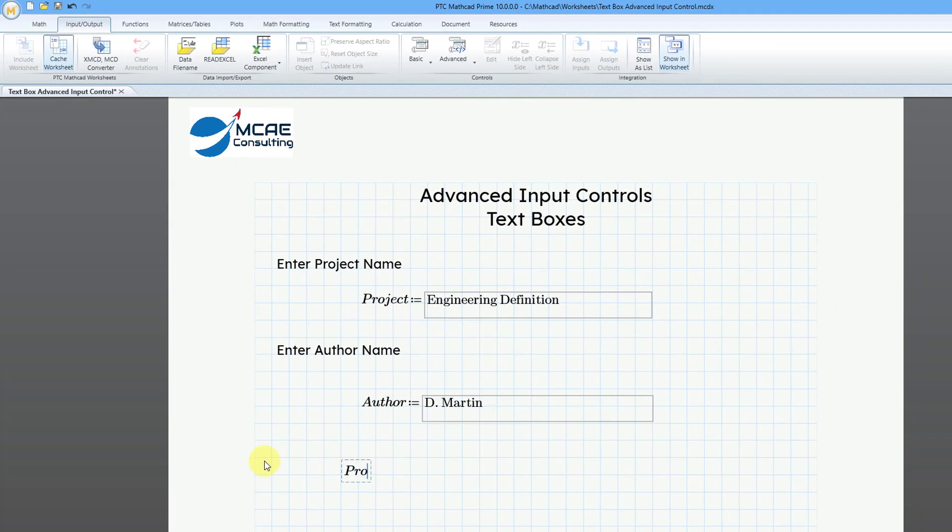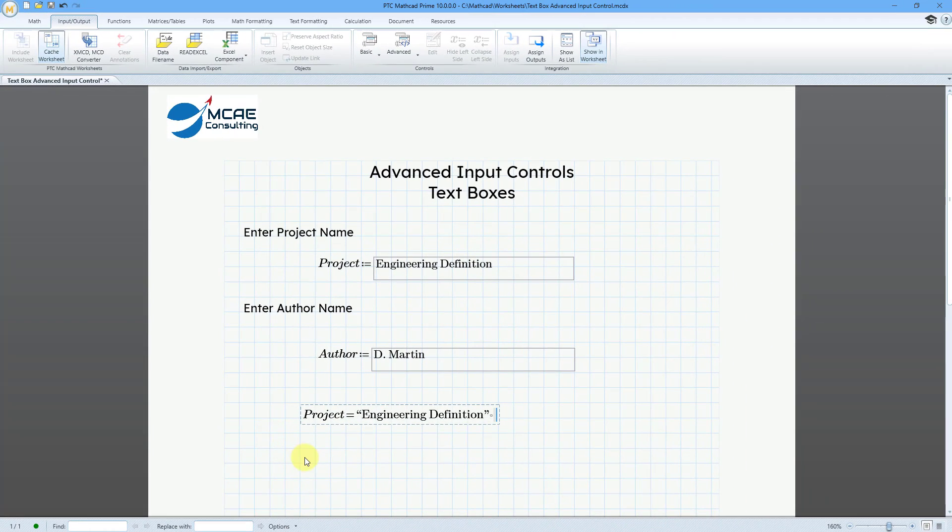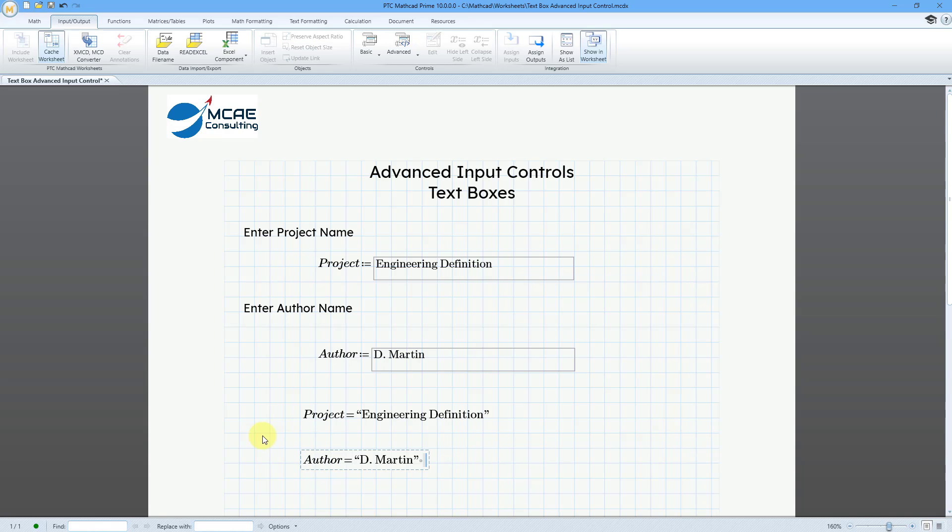For example, project, I will hit the equal sign, and there you can see the string. Now let's evaluate author, and then equal sign, and there you can see the value.